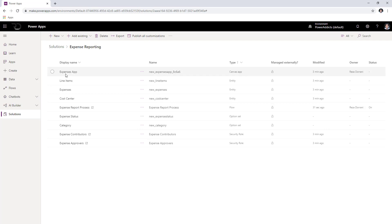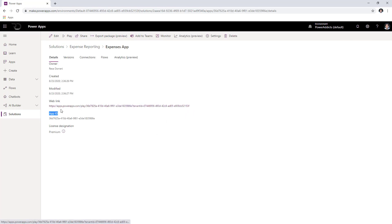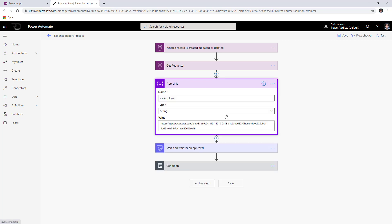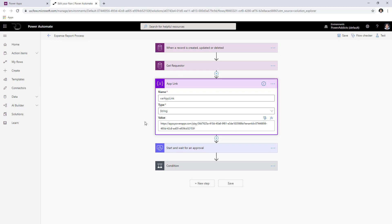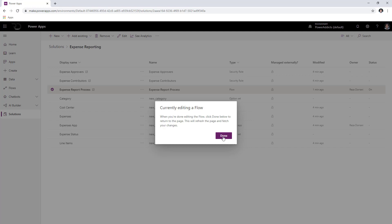The next step is to provide the URL of the app inside the flow. To get the URL of the canvas app, in the context of the solution, go to the details of the canvas app and copy the web link associated with your deployed app. Go back to the expense reporting solution, go back to the flow and click edit. Inside the flow, we have a variable called app link — include the web link you copied right here. Click on save, close the browser tab, and click done.